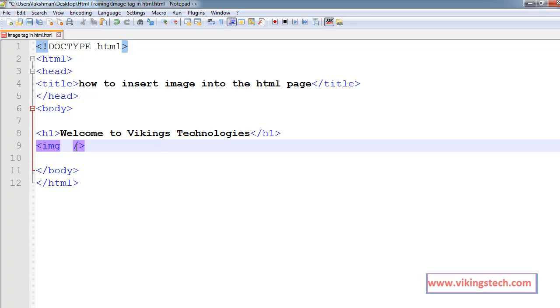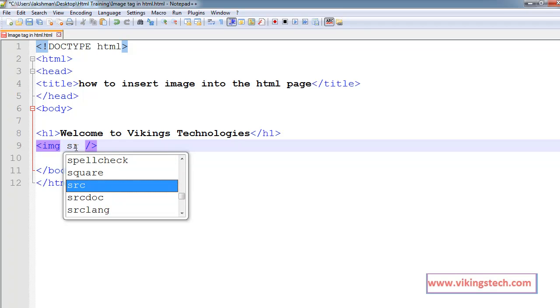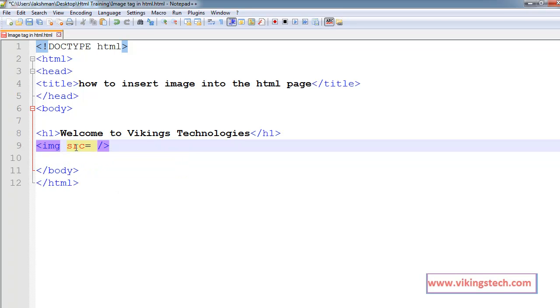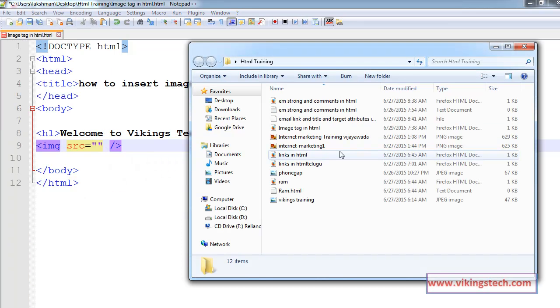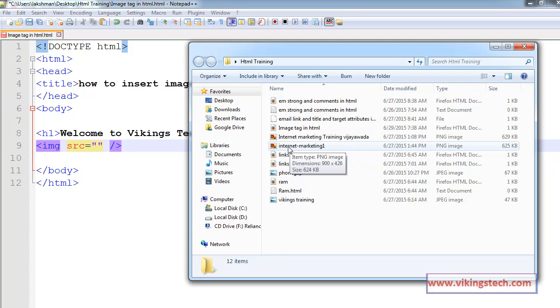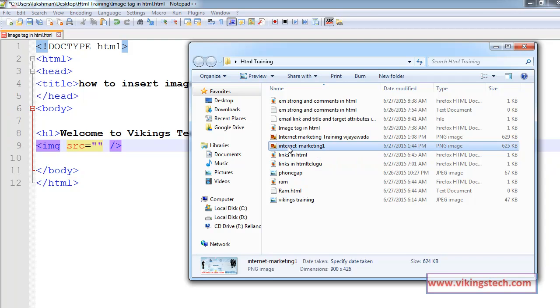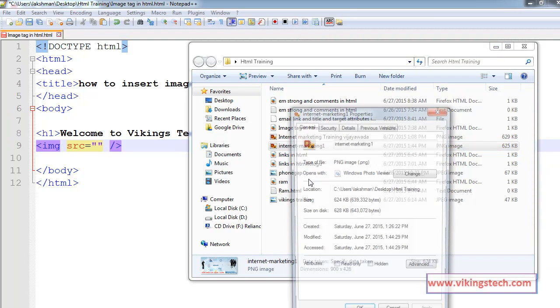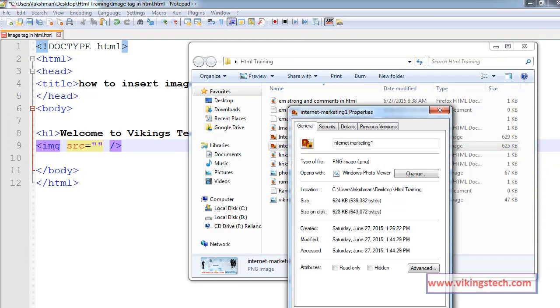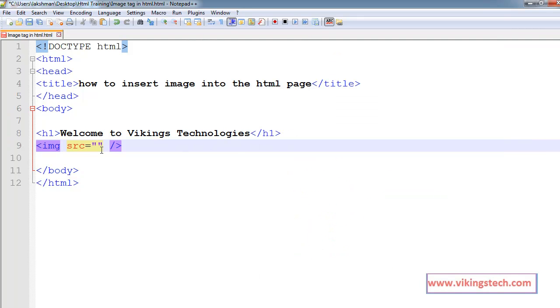For example, every image tag contains the src attribute. Src means source, source of our image. Here in my folder, I have one image. That name is InternetMarketing1. Go for the property. This is the png image. InternetMarketing.png.